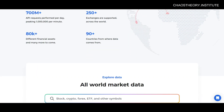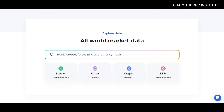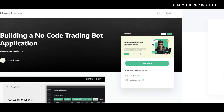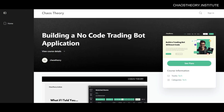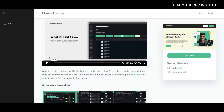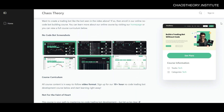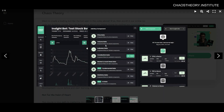Now keep in mind that there is no single best provider — it just really depends on the specific data that you need, the types of applications that you're building, as well as your budget. Now at Chaos Theory, we build our own trading bots and we also teach people how to build their own trading bots and financial applications without code. I've provided a link in the description below if you're interested in learning how to build trading bots like the one you see in front of you now without having to code.